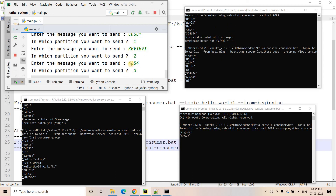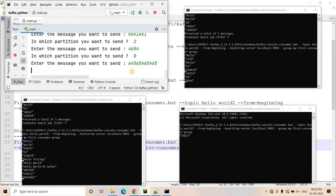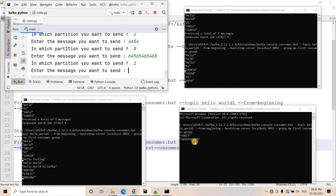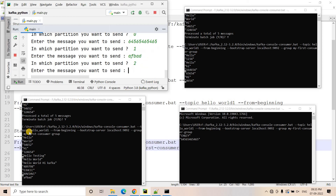Publishing messages to partition zero, partition one and partition two confirms it perfectly — the correct consumer in each case receives the message. Partition zero goes to the top consumer, partition one to the middle consumer, partition two to the third consumer. It is working exactly as expected.